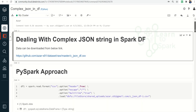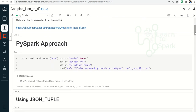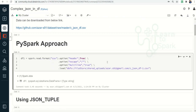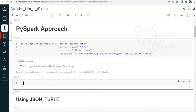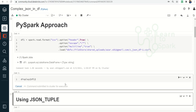Let us look into the PySpark approach first. As usual I am reading the CSV file, and here you can see I am enabling two options — 'escape' and 'multiline' — since we have a JSON-related string which might span multiple lines and may have escape sequences. Let me run this and display the output.